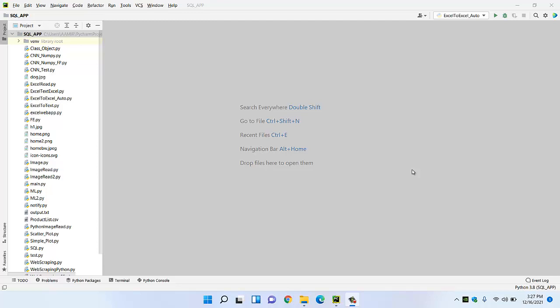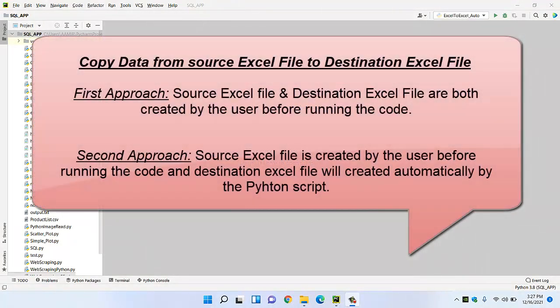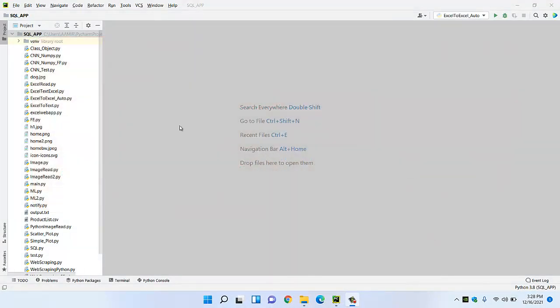Hello everyone, welcome to my channel. Today we will be doing a smart project where we can copy the data from one Excel sheet to another Excel sheet. We will do this project in two ways. In the first case, we will copy from one Excel to another where both Excels were created by us. In the second approach, the destination Excel will be auto-generated from our Python script, and it will simultaneously copy all the data from Excel one to the generated Excel sheet.